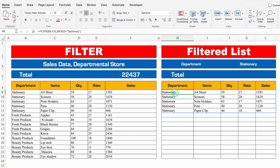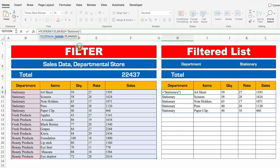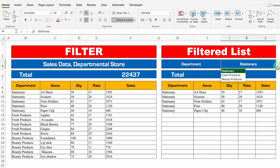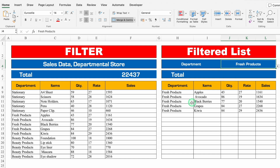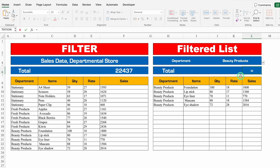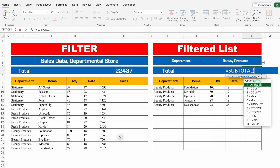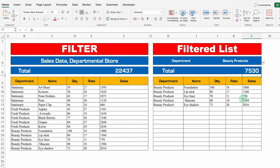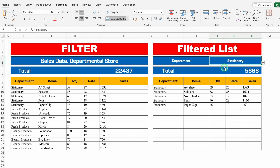We can make this dynamic. I'll edit the formula so instead of a hardcoded department name, I reference a cell with a dropdown. I'll select Fresh Products from the dropdown — and I instantly get all the details of Fresh Products. I'll also add a total at the top using equals SUBTOTAL, selecting option 9 for SUM, then the sales column. Now when I change the department from the dropdown, the sales total updates accordingly.